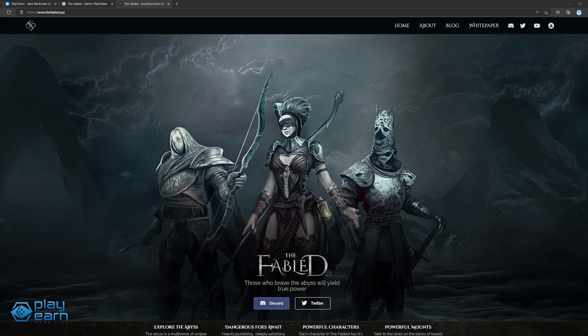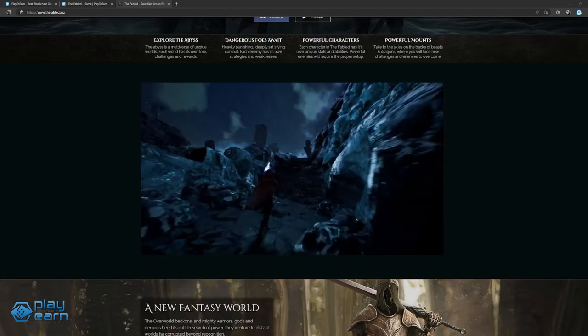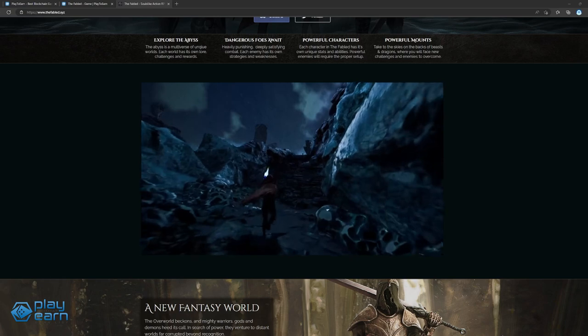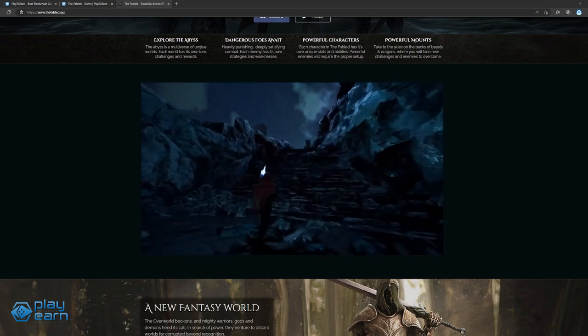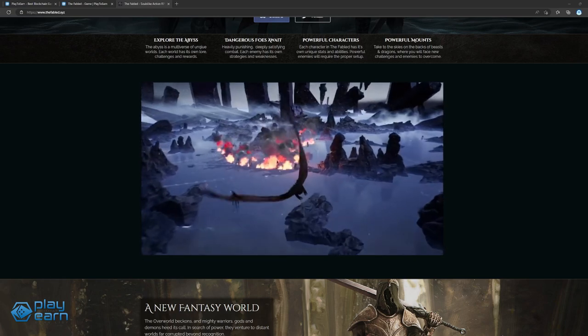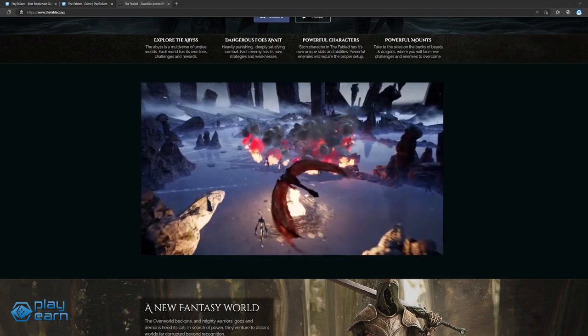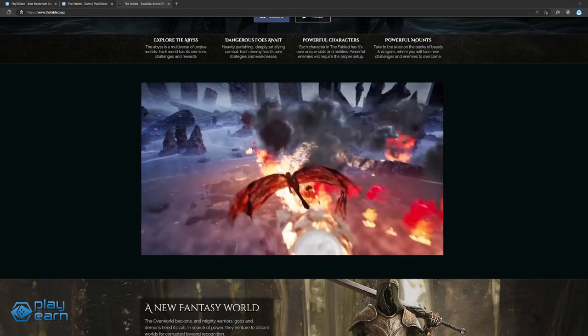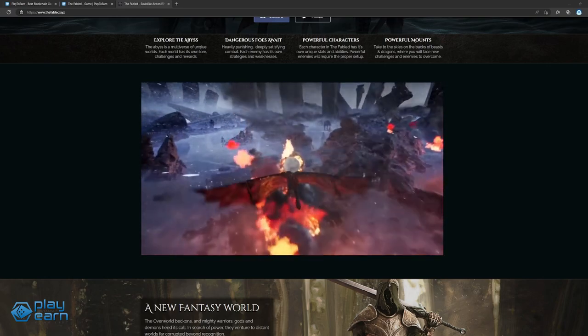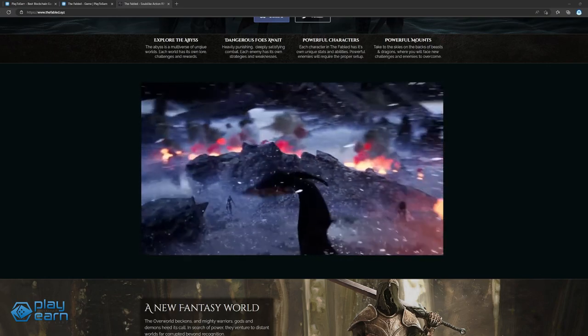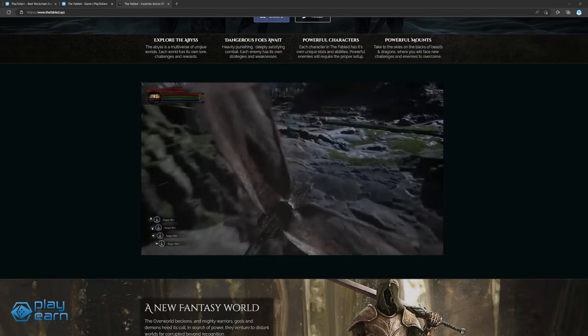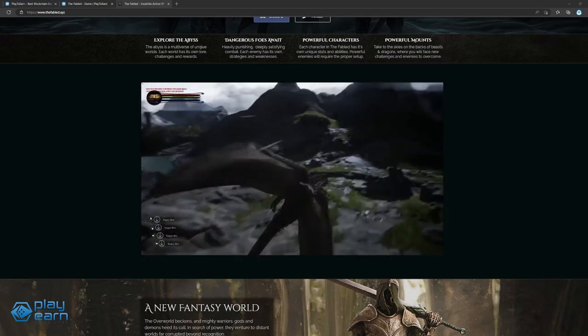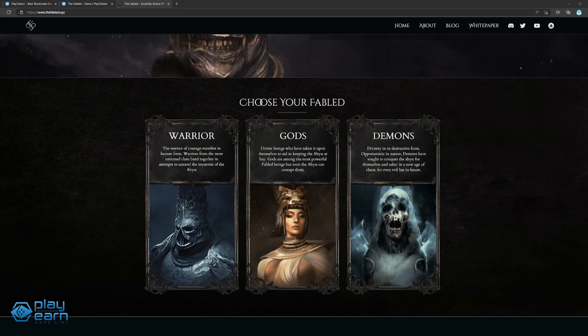The world of The Fabled is set in The Abyss, which is a multiverse of unique worlds that players can explore. Each world will have its own lore, challenges, and possible rewards at stake. While adventuring, players will also come across different enemies with their own strengths and weaknesses, so players should be ready to face a variety of combat situations at all times. When starting the game, players can choose their Fabled, which is kind of like a faction. There are the Warriors, which are brave humans exploring the Abyss, the Gods, who are divine beings keeping the Abyss at bay, and the Demons, a force of destruction and chaos.